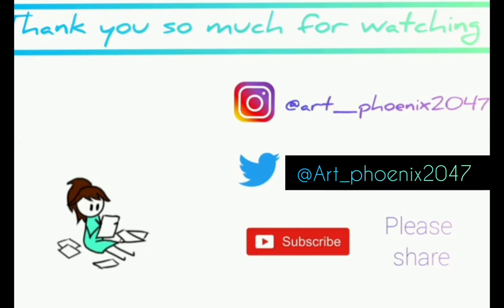I hope this video eased your fear. Or gave you fear. Whatever you're here for, I hope this helped. Or entertained you. Either way, I hope you enjoyed the video. And I hope you have an interesting day.